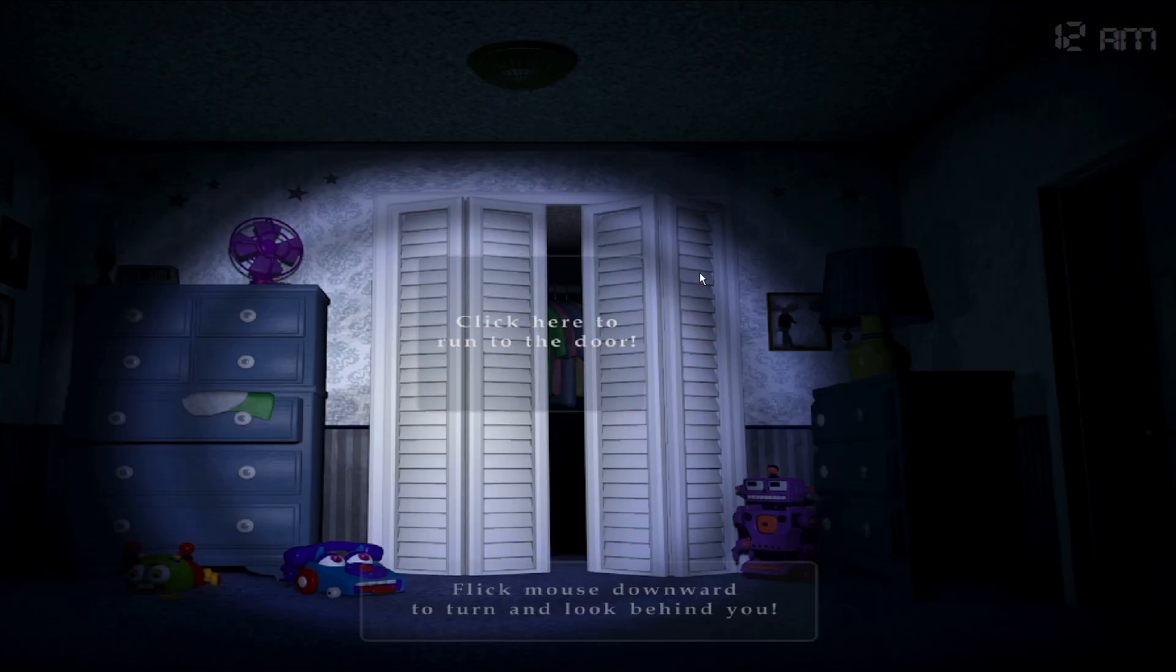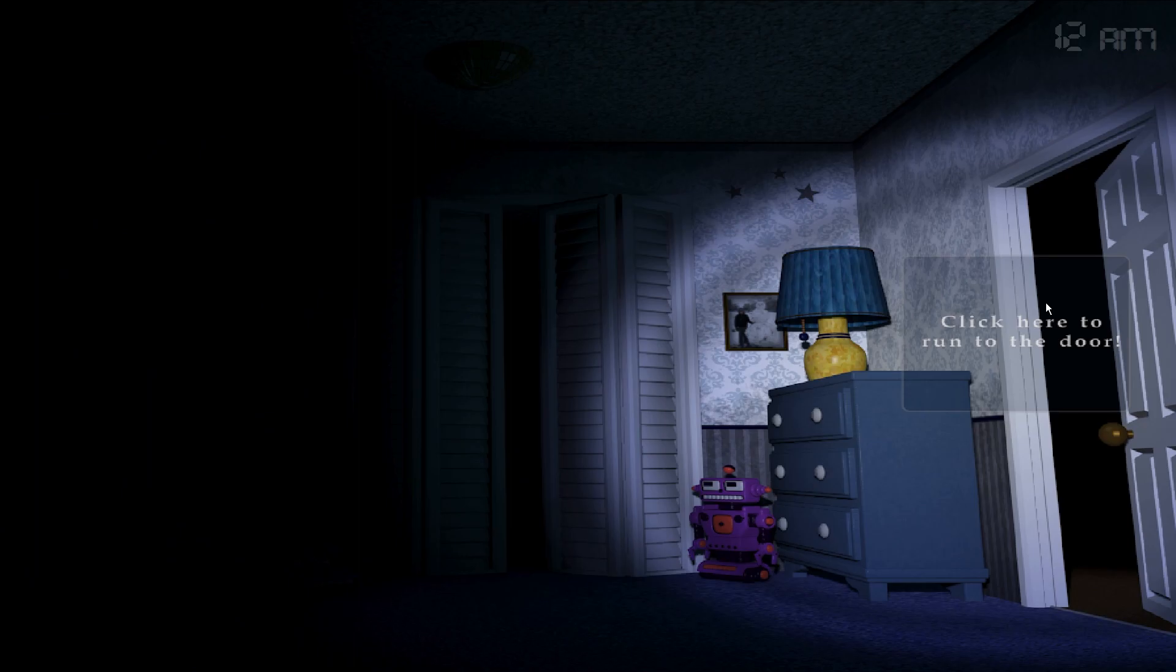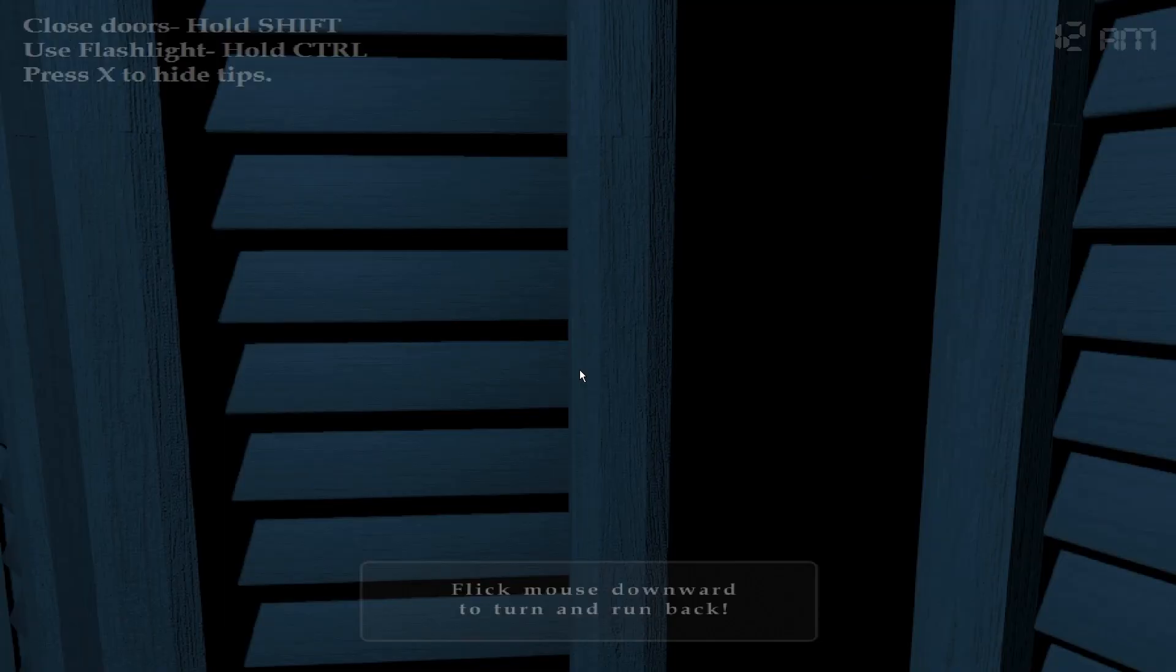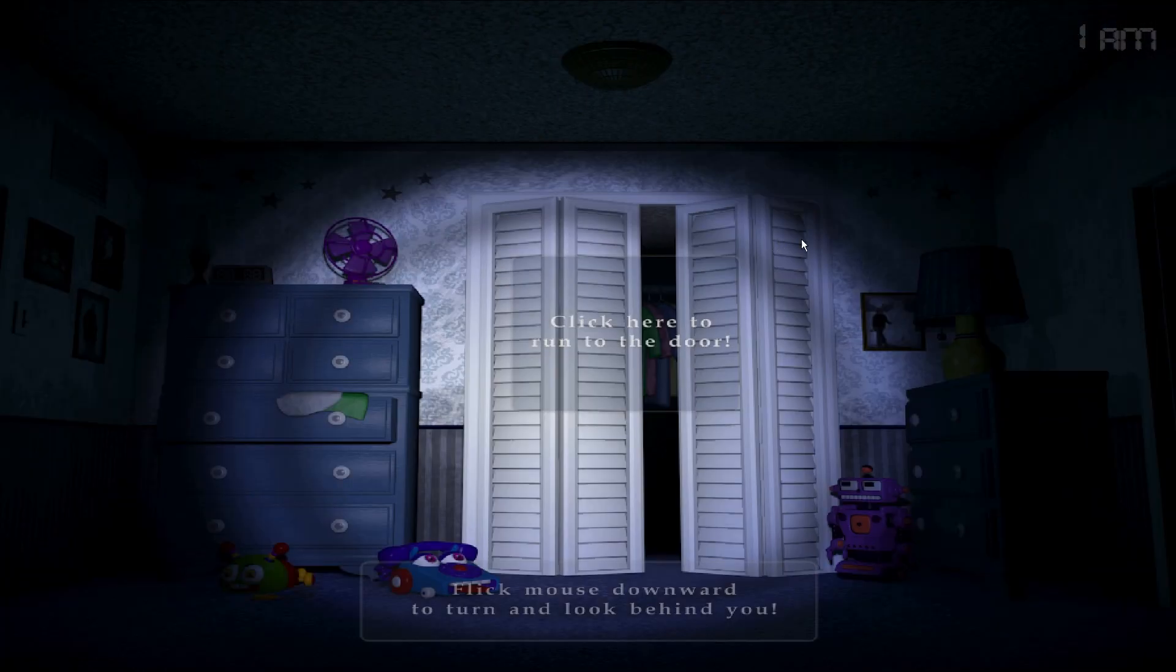What was that? What was that? Flick mouse downward. Oh I could use flashlight on everything. Okay. I get it. I get it. I get it.